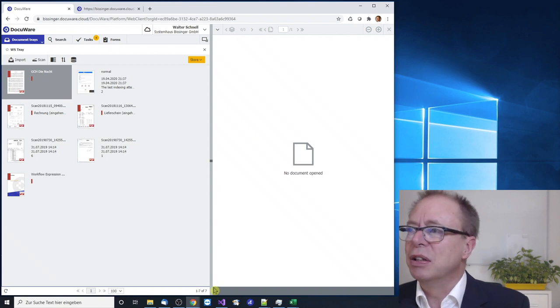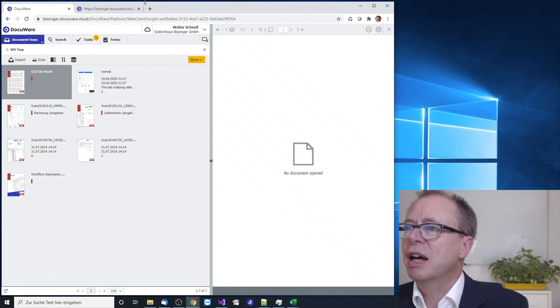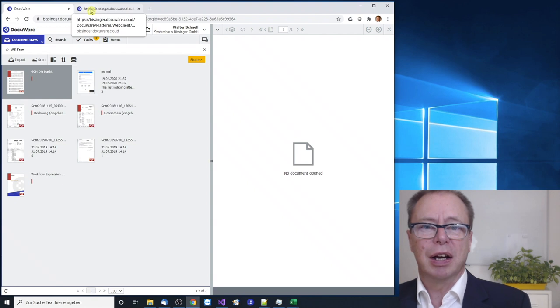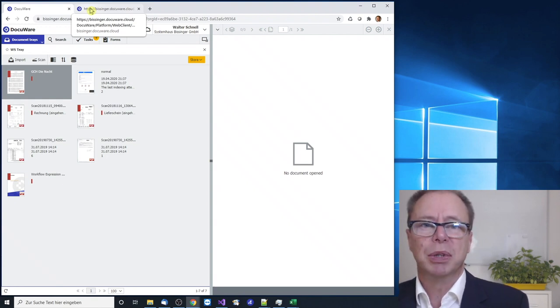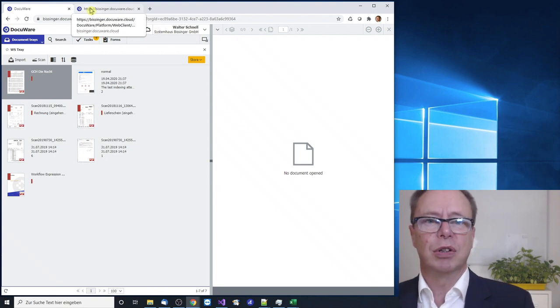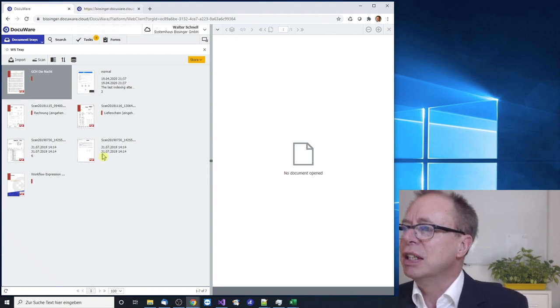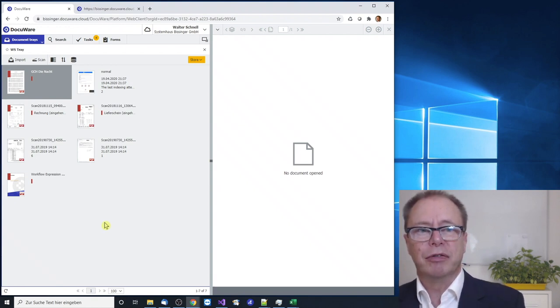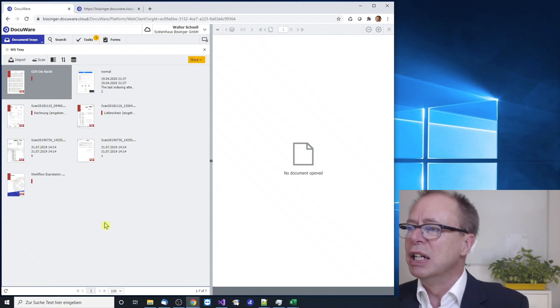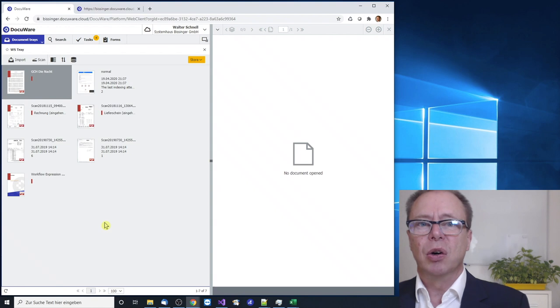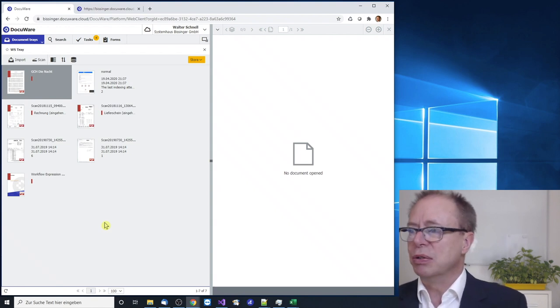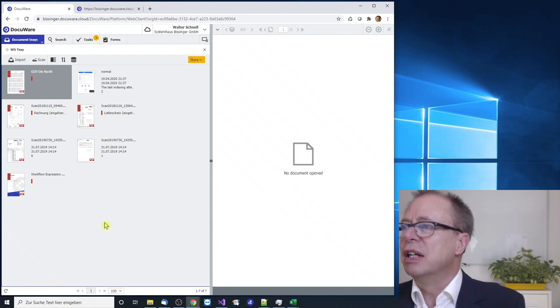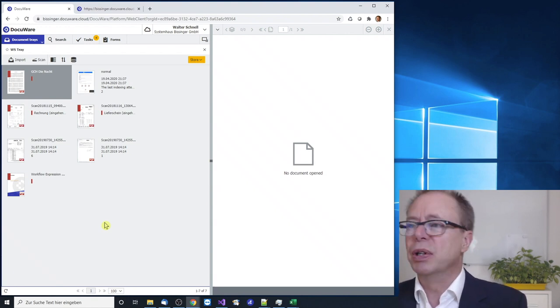Now as you can see we are looking at a DocuWare system and today we will be using two tabs in the browser, one for the DocuWare client and one for a DocuWare form that we will be using just looking at it for a short glimpse. Now in the client there are two places where a validator can be built into the system to make better checks on what the user entered or what intelligent indexing has produced. The first place is when you store from the tray to an archive.